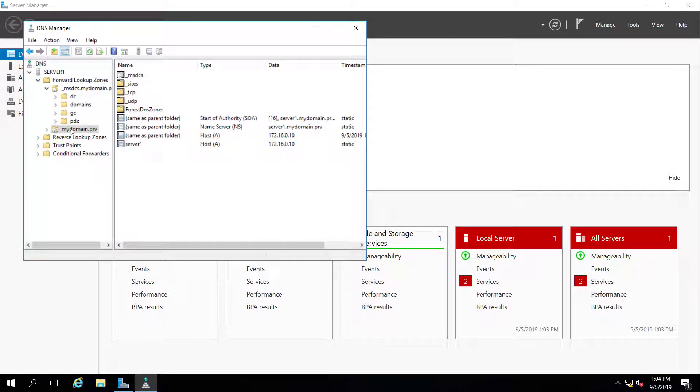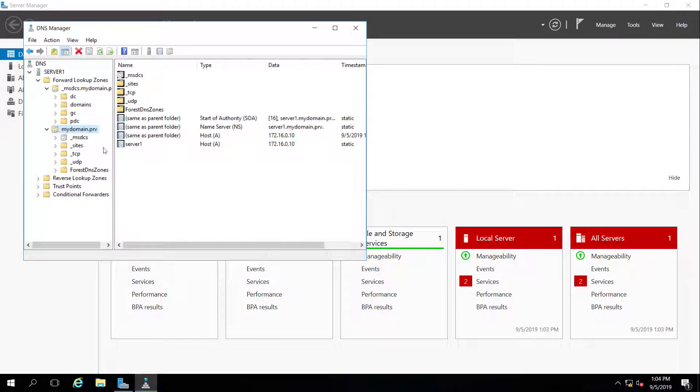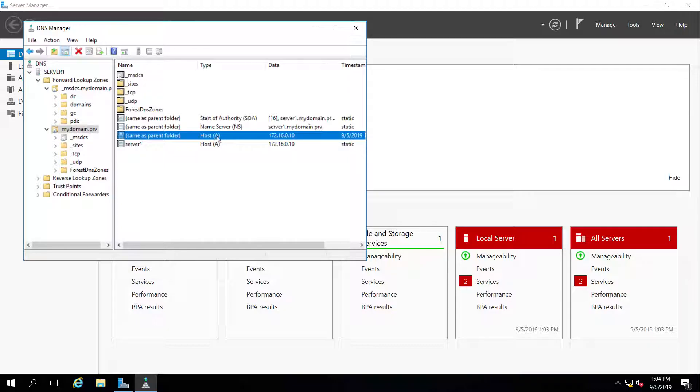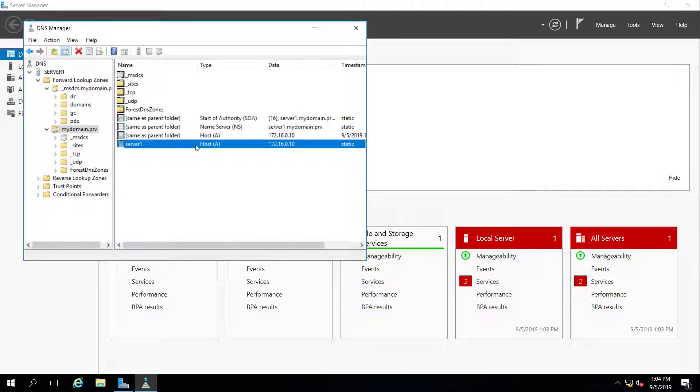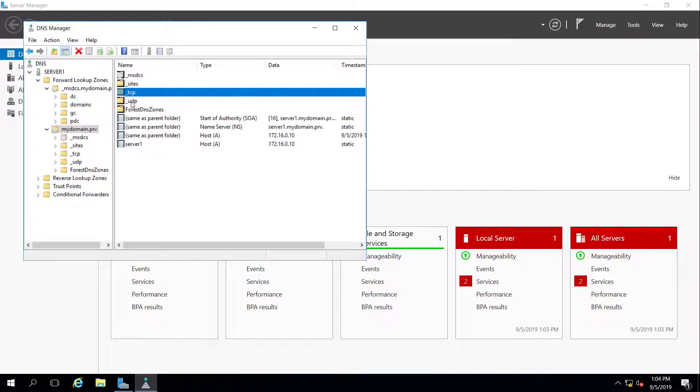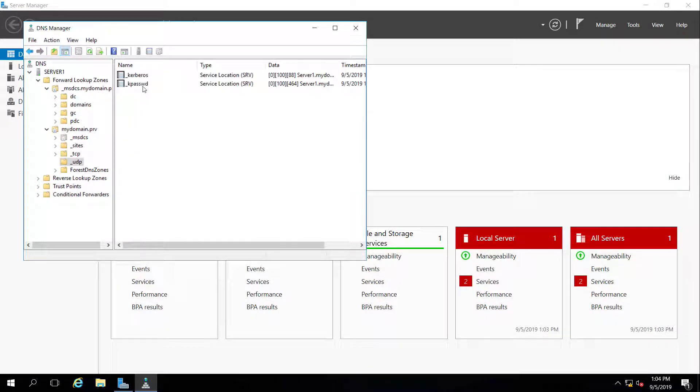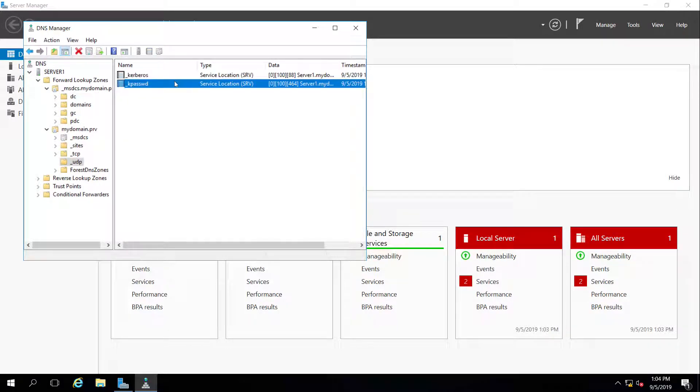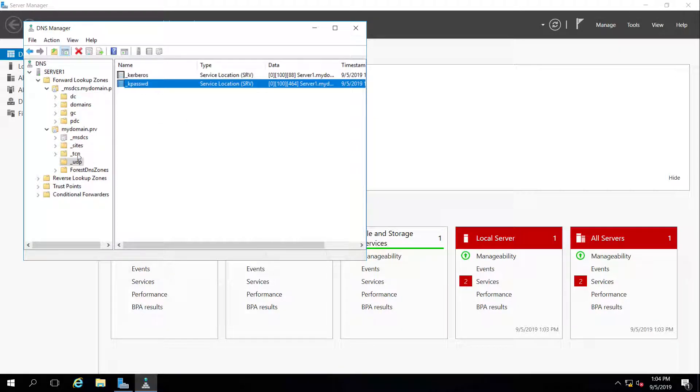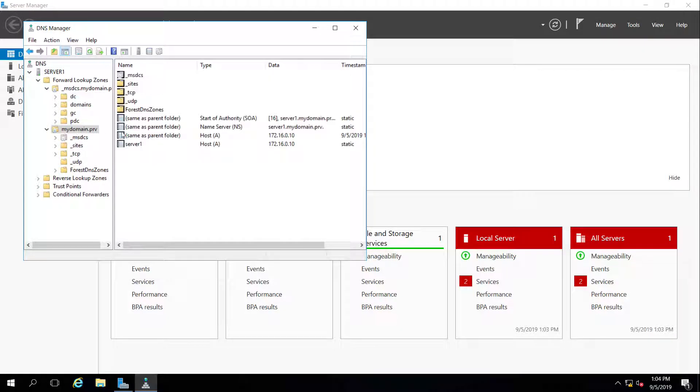Same thing inside of mydomain.prv. One thing that is important in there is same as parent host record points to the IP address of my actual server one. And then server one has its own record that points to the IP address of server one. And then inside of here, you have TCP and UDP. These, again, for Kerberos authentication and password authentication, these service location records are in here pointing to my server one.domain.prv, which should resolve to the server.